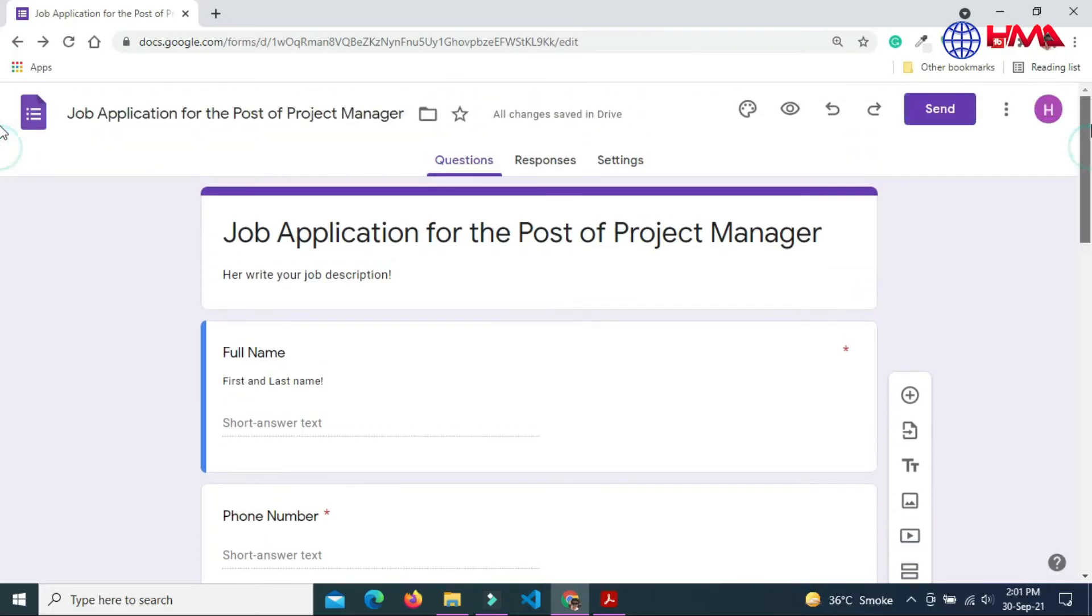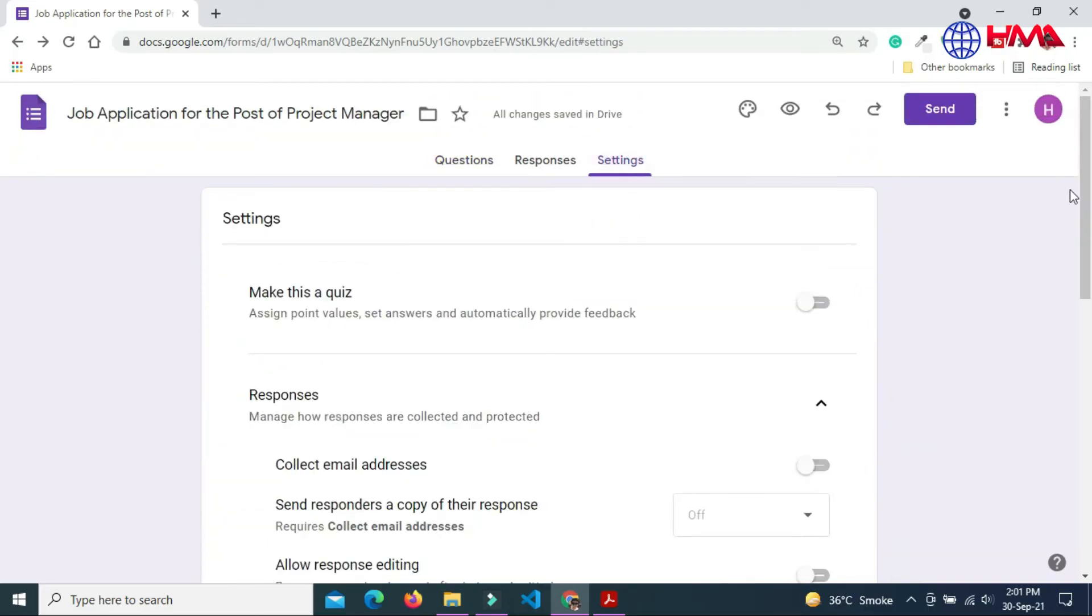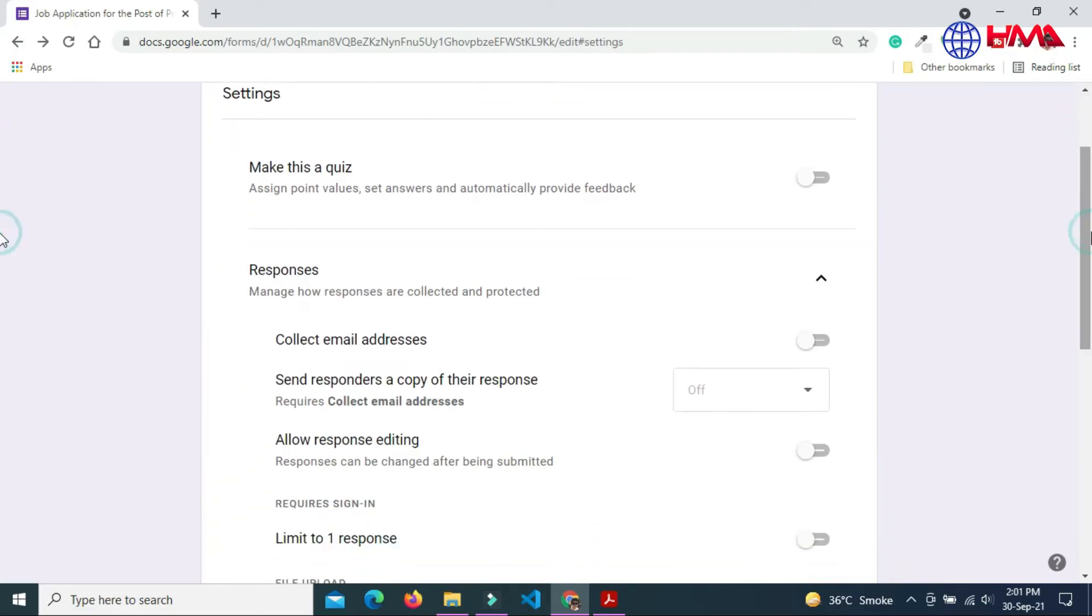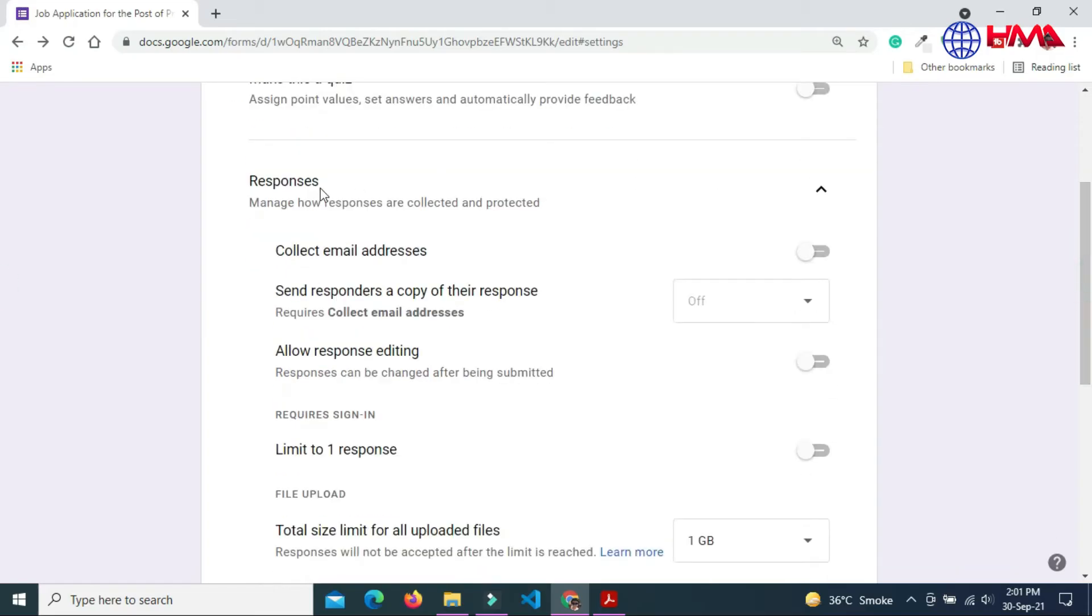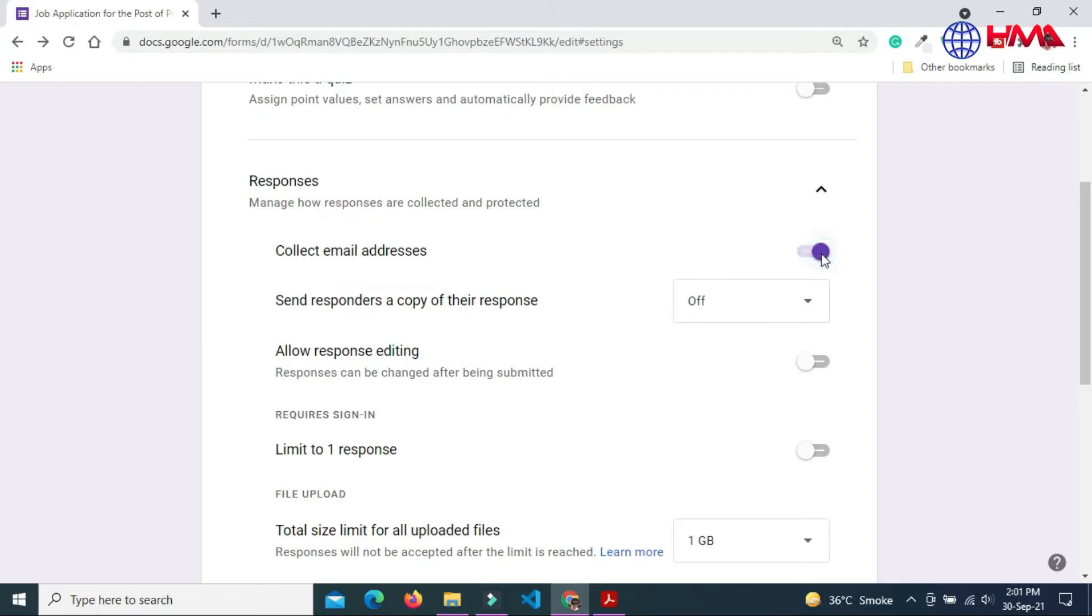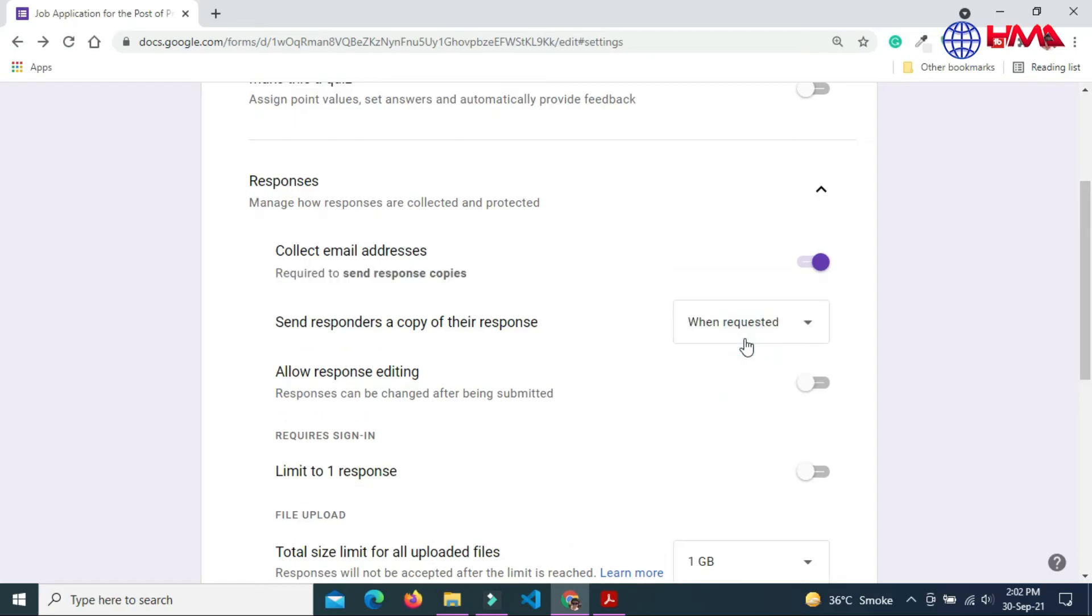Now go to form settings. Mark the quiz if your form is for quiz. If you want to collect the email address of the candidate, just enable this option. Add the second option: the copy of this form will also be sent to candidate when requested.